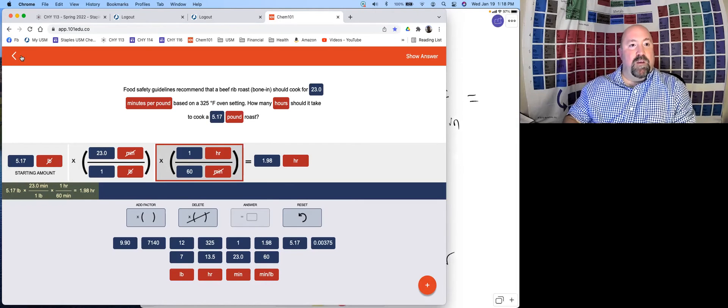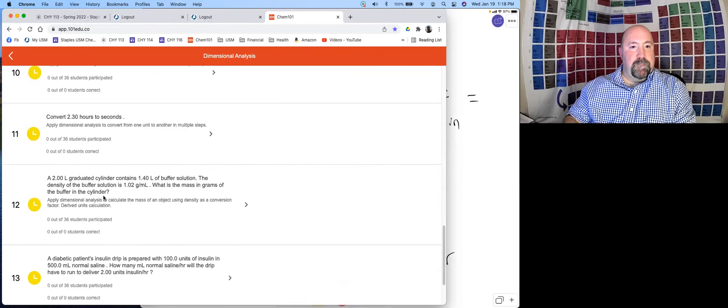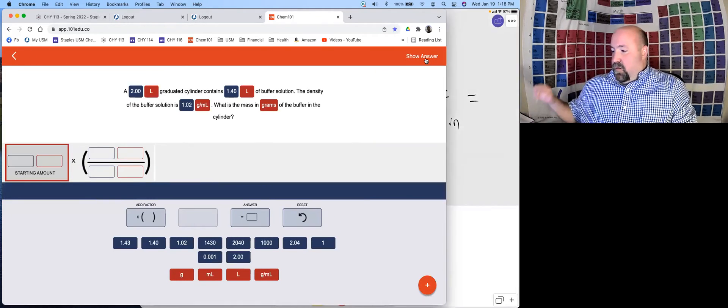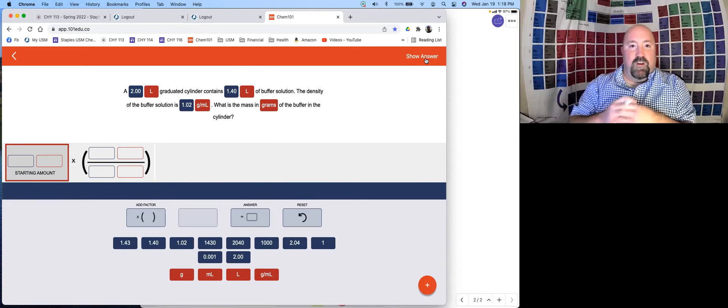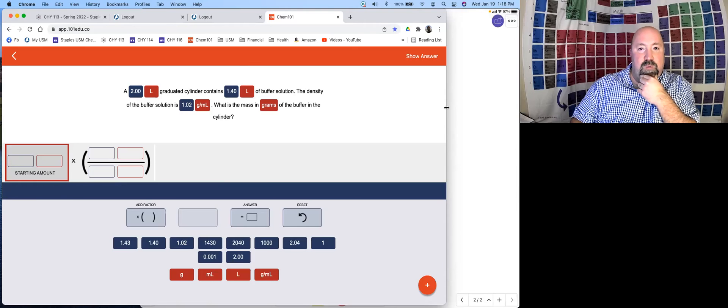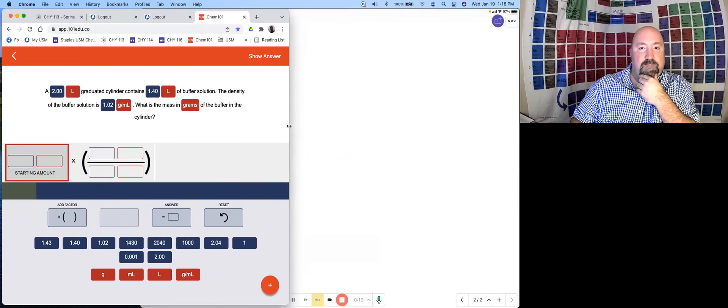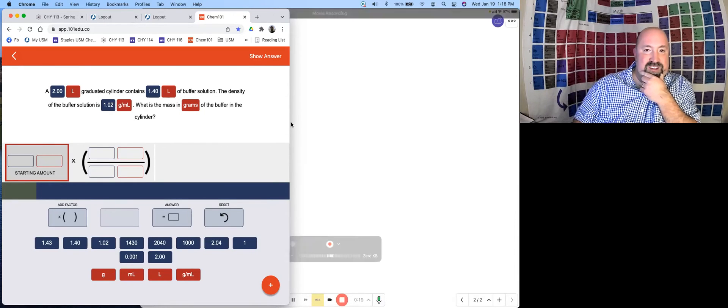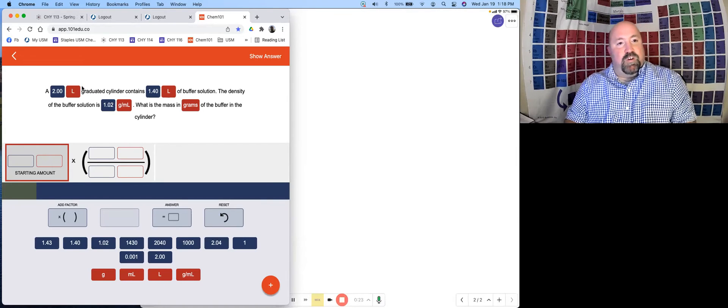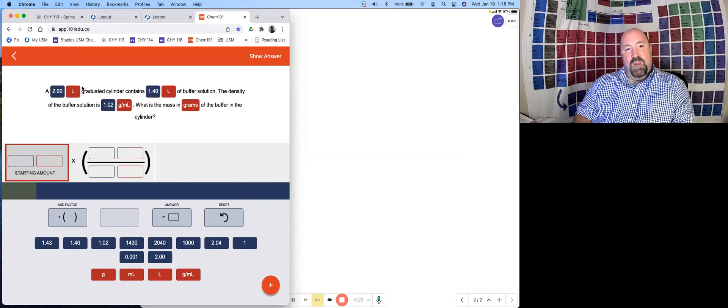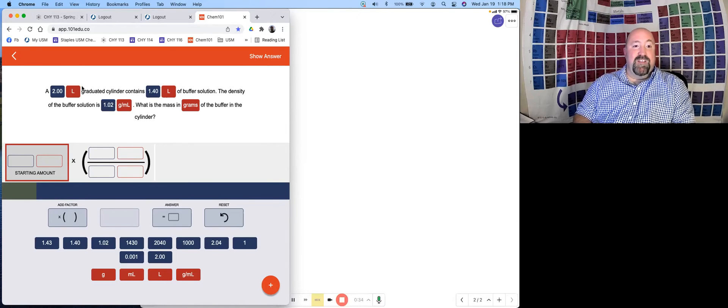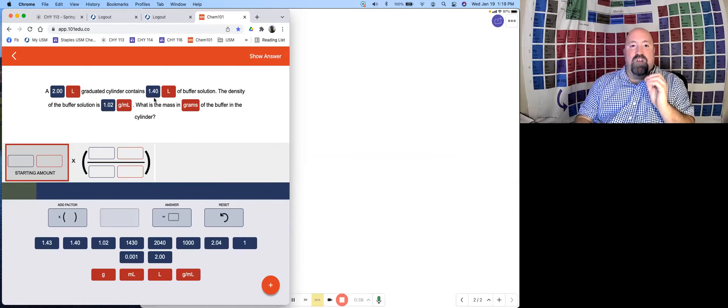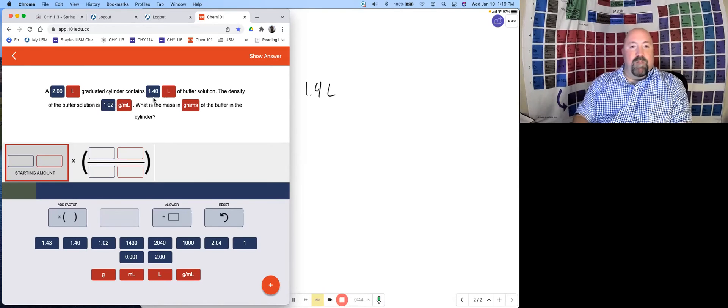Let's take a look at one more. We have a 2 liter graduated cylinder which contains 1.4 liters of buffer solution. They give us the density of that buffer solution, and we want to know the mass in grams in that cylinder. This is a question where we have to look through at what information is needed. That 2.0 liters isn't really necessary information. That's just telling us this is the size cylinder we have, but 1.4 liters is how much actual solution is in there. That's the number that matters. That's our starting amount: 1.4 liters.